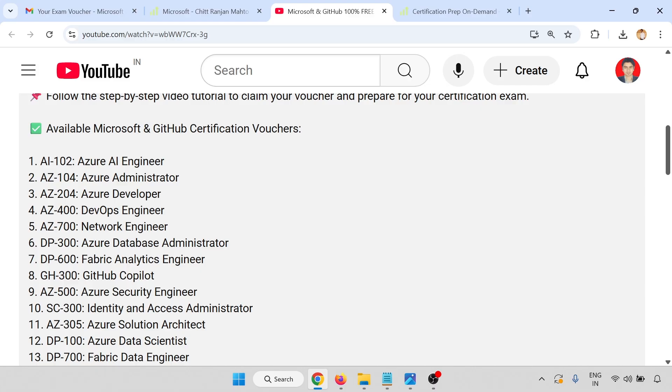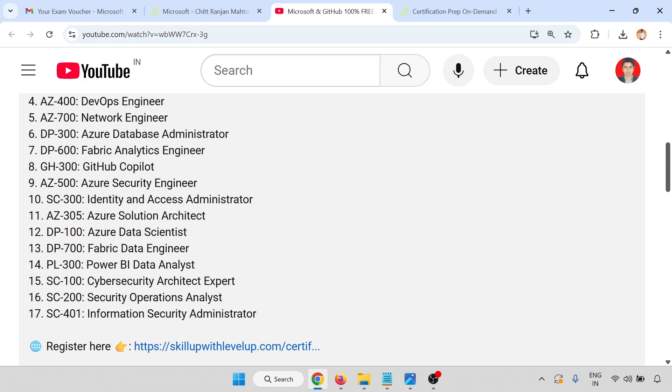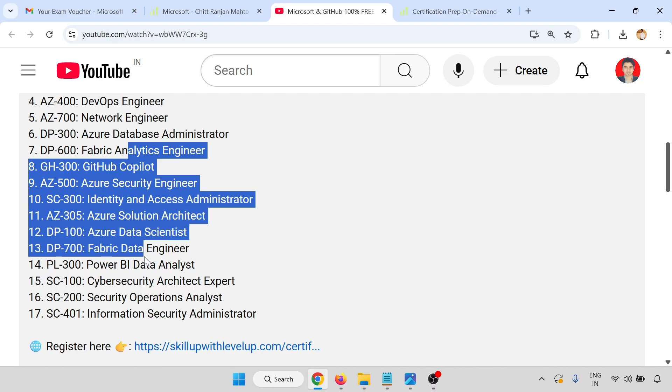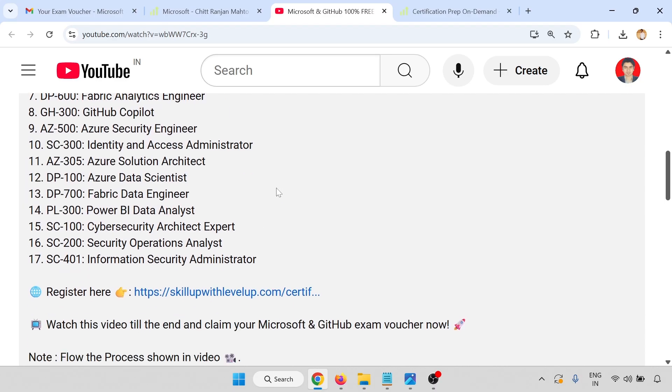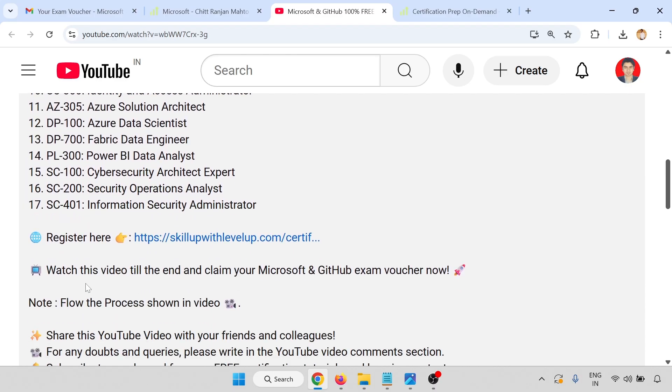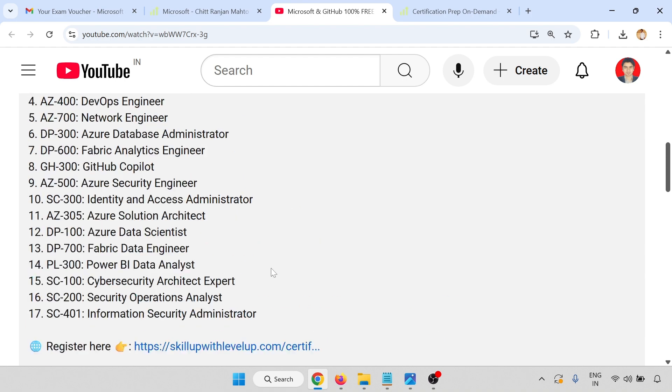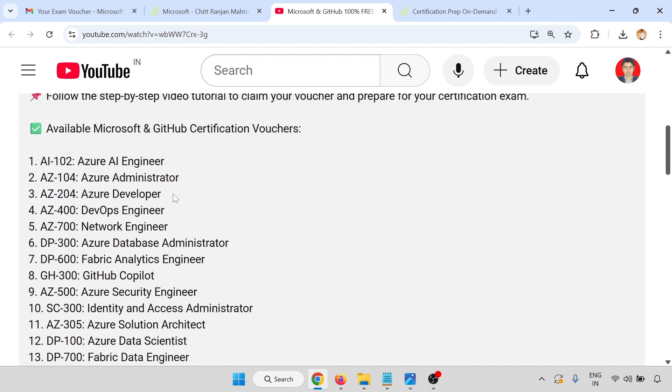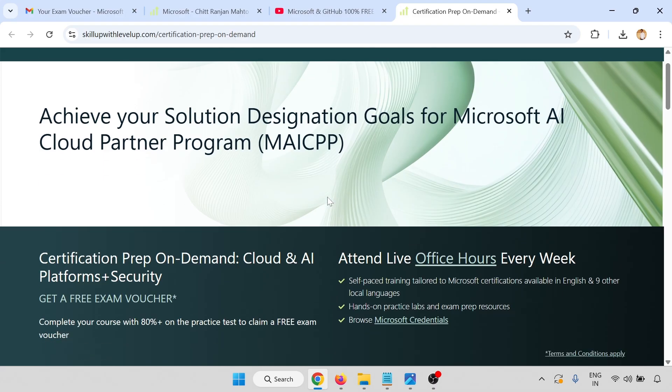Watch this video till the end to claim your Microsoft and GitHub exam voucher. This is the process for the first video and this is the page where we will start for the registration.